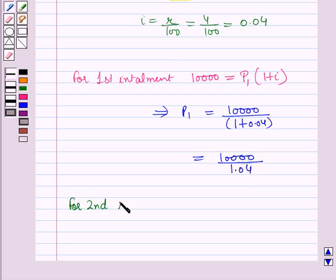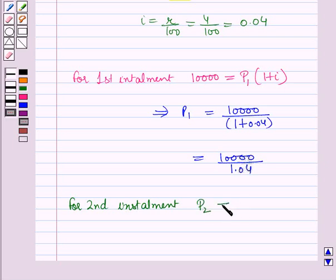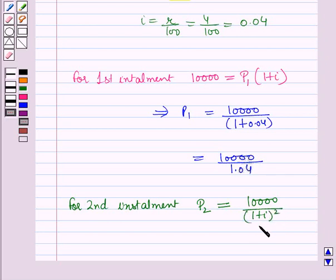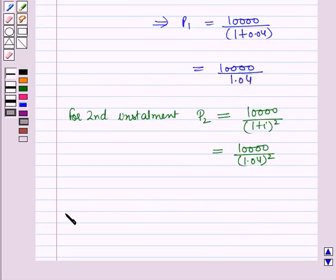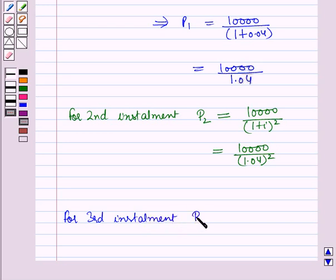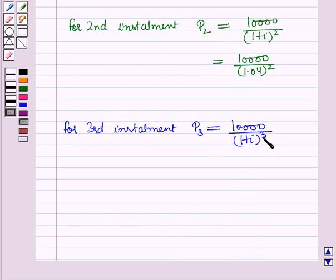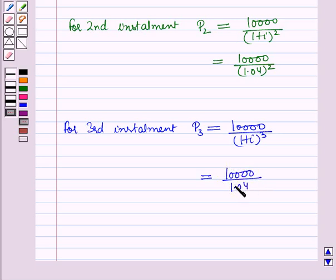For the second installment, P2 = 10,000 / (1 + i)^2 = 10,000 / (1.04)^2, since N = 2 years. For the third installment, P3 = 10,000 / (1 + i)^3 = 10,000 / (1.04)^3, since N = 3 years.